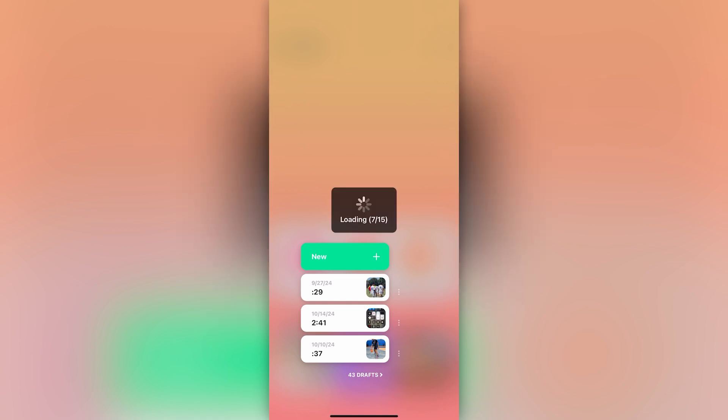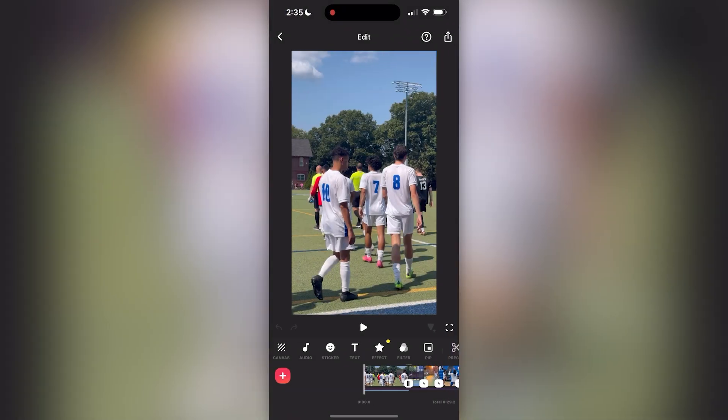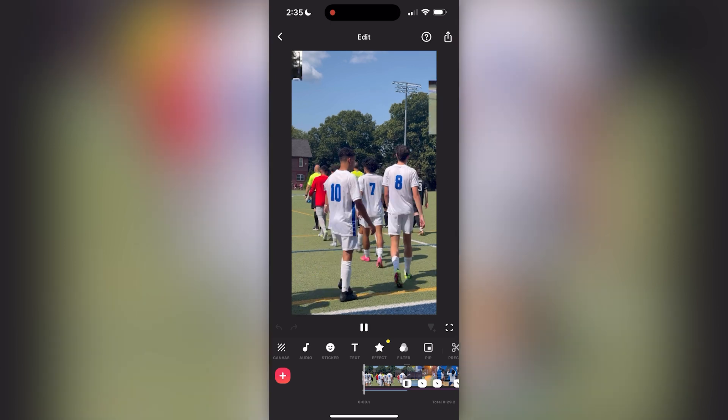I'm using an app called InShot, and I do pay for some of the features that you will see that I used on here, but I'm just going to go over kind of what I did. I'm going to play it first.